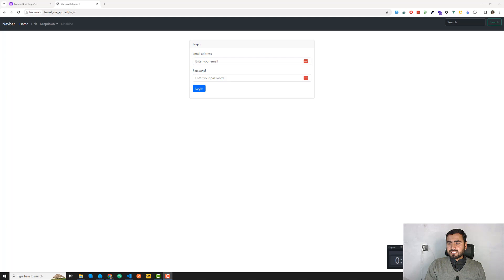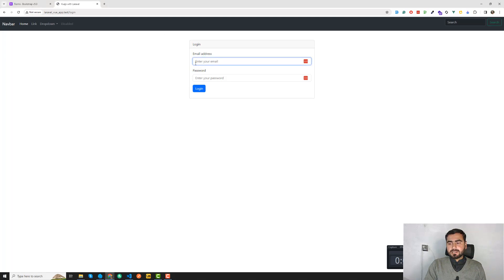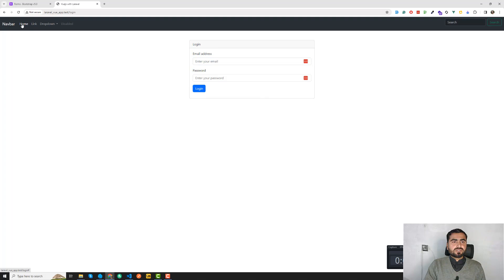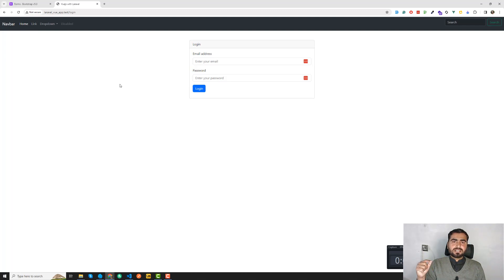We now have a working login page and a register page. Let me check the video size — it's getting bigger again. In the next video I'll implement the actual registration functionality and navigation, so if you're on the home page you can click a link and navigate to these pages. If you like the video, please subscribe to the channel and I'll see you in the next one — bye!